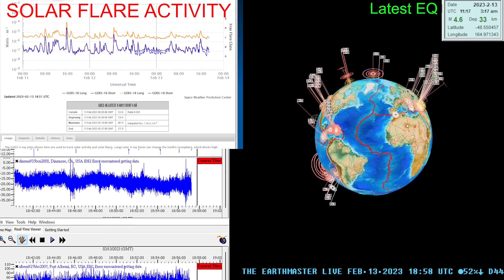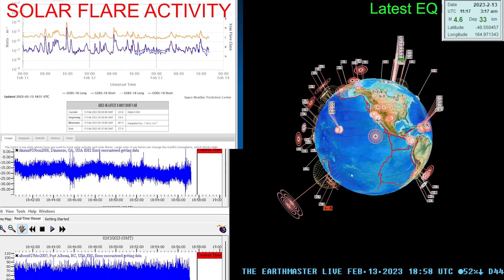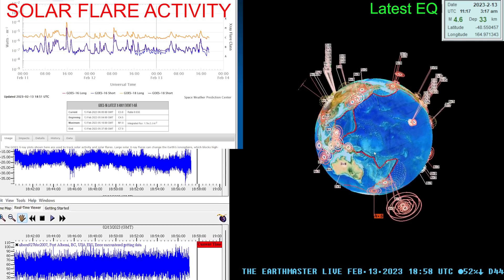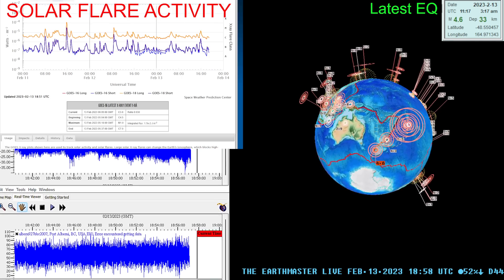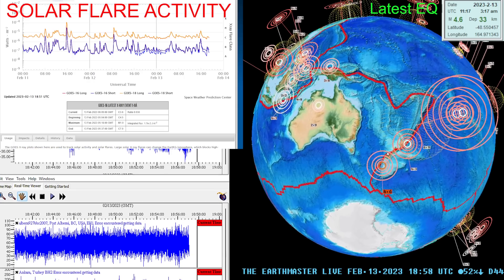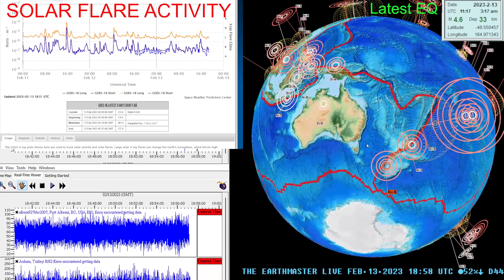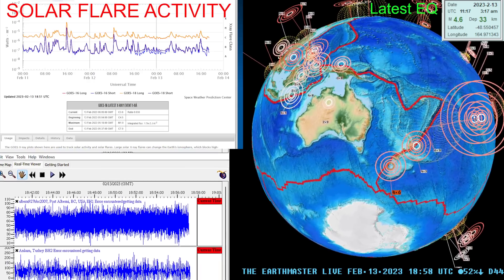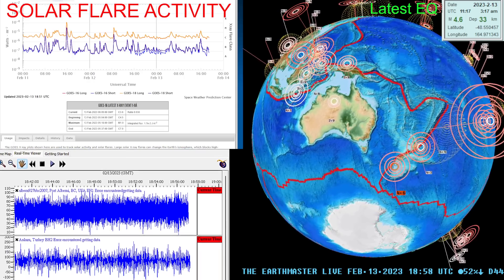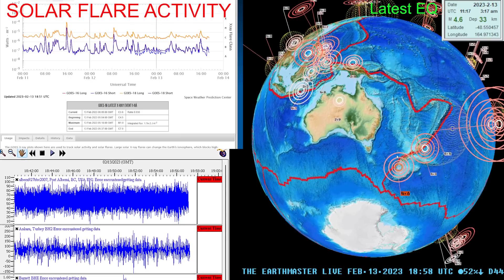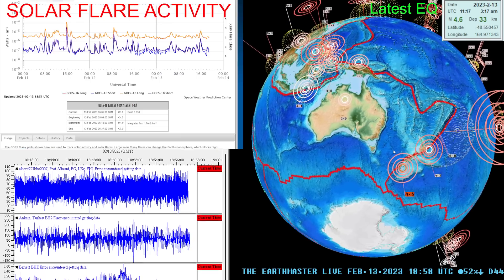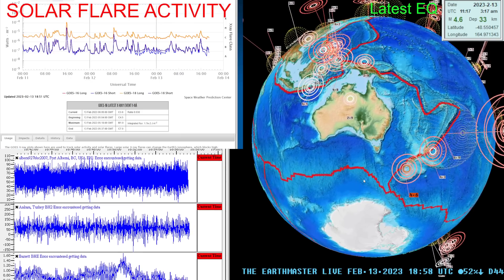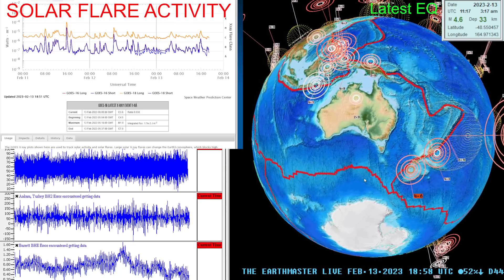I was just looking at this 4.6 down here into the New Zealand area coming in after a six pointer up along the Kermadec Trench. Now this 4.6 I believe is in error.